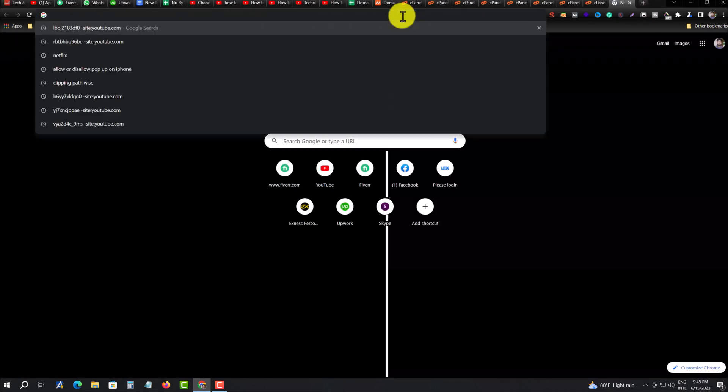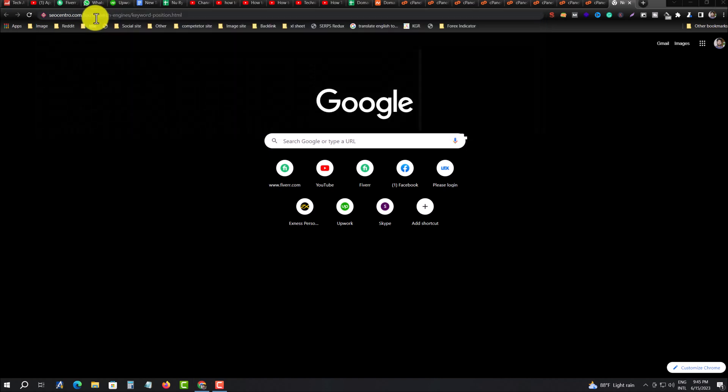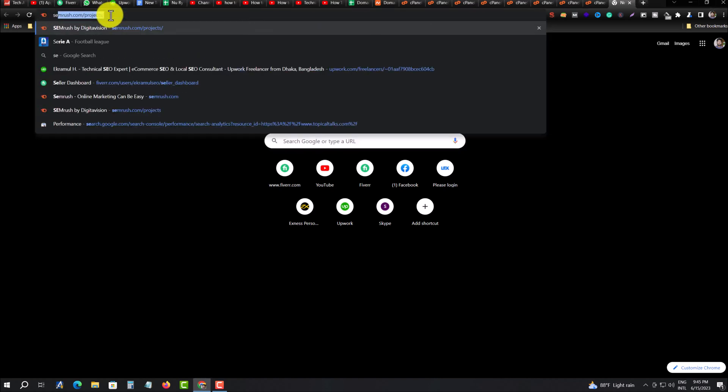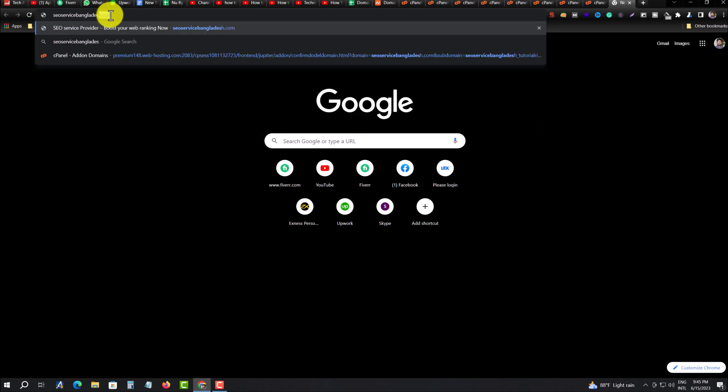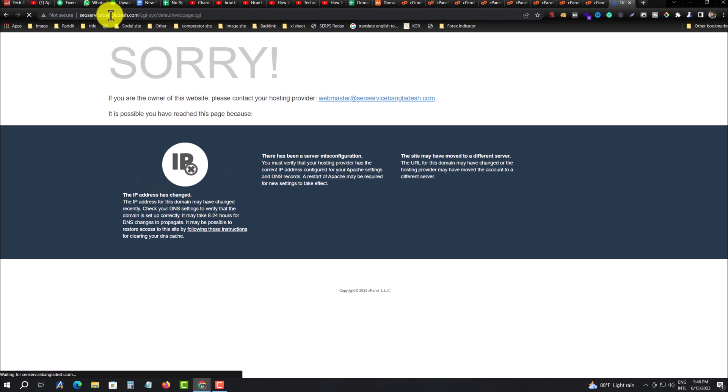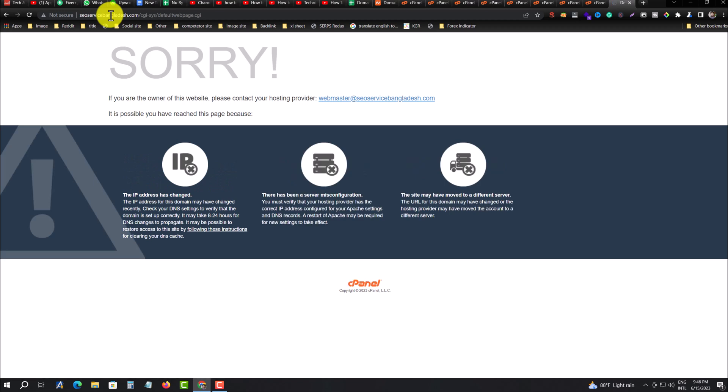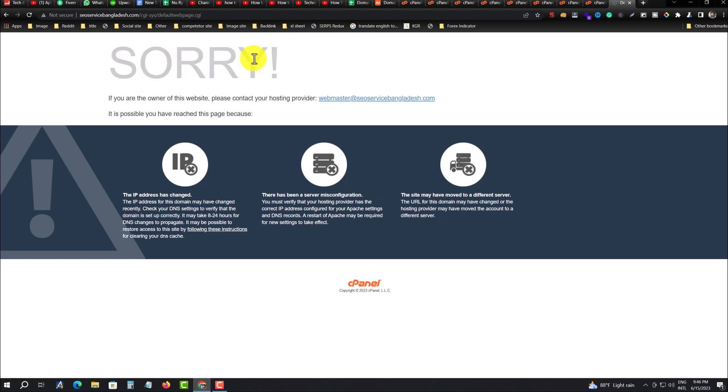Now if you go to your website, I'm only showing for Namecheap, but you can do it for any kind of hosting like Bluehost, SiteGround, GoDaddy, or any kind of hosting. Same process. Okay, hope you enjoyed. If you have any questions, feel free to ask me.